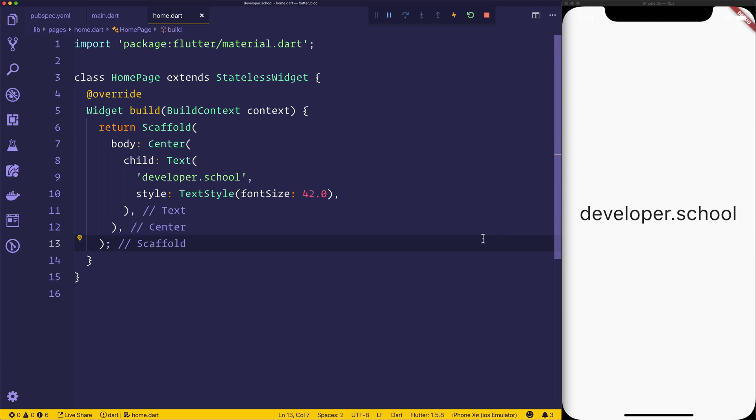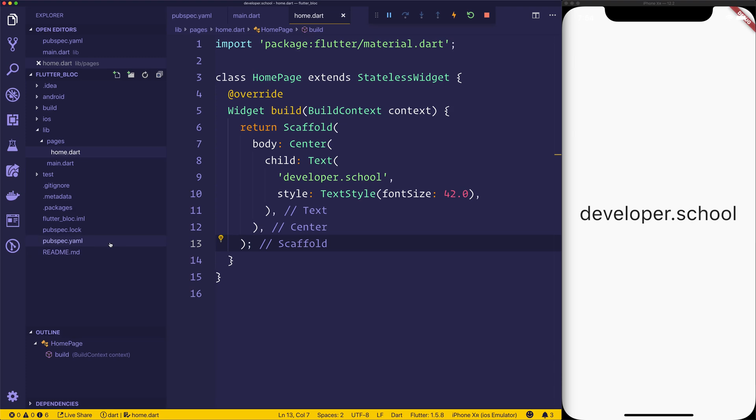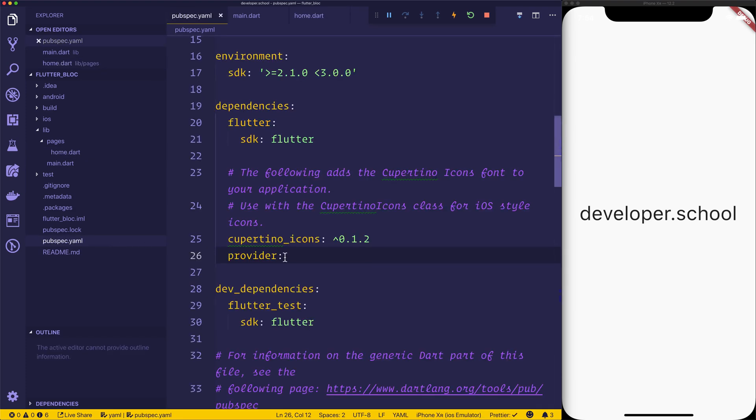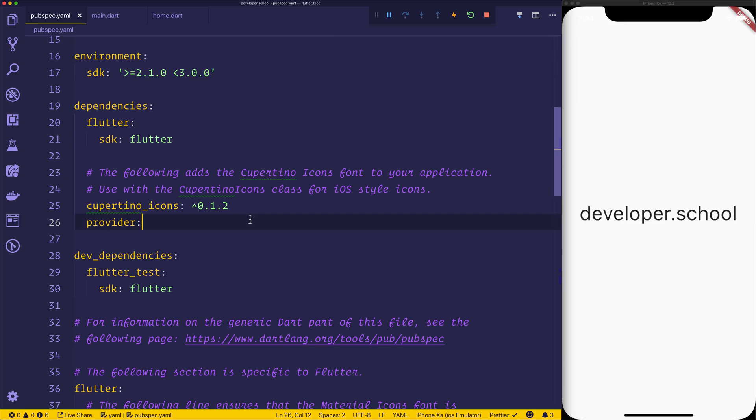So I've gone ahead and created a brand new Flutter application. Inside of our pubspec.yaml, I've added the Provider package. I haven't added a version, but if you just leave the version out, it's going to get the latest, which is fine for our tutorial.